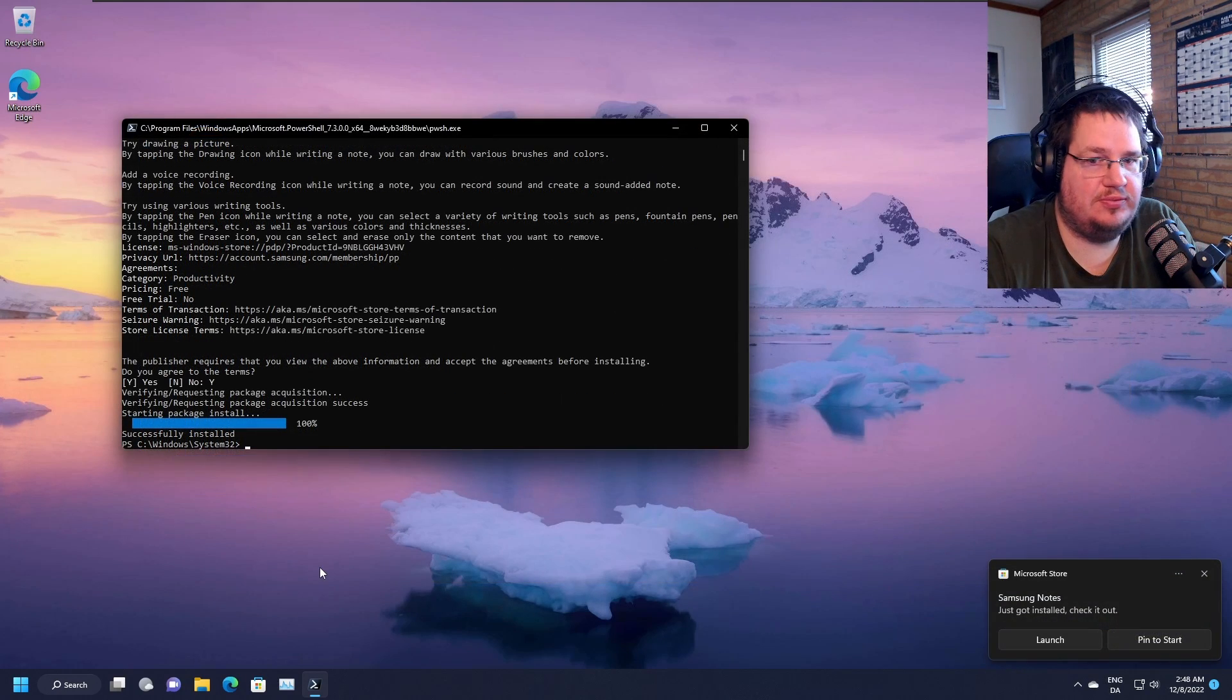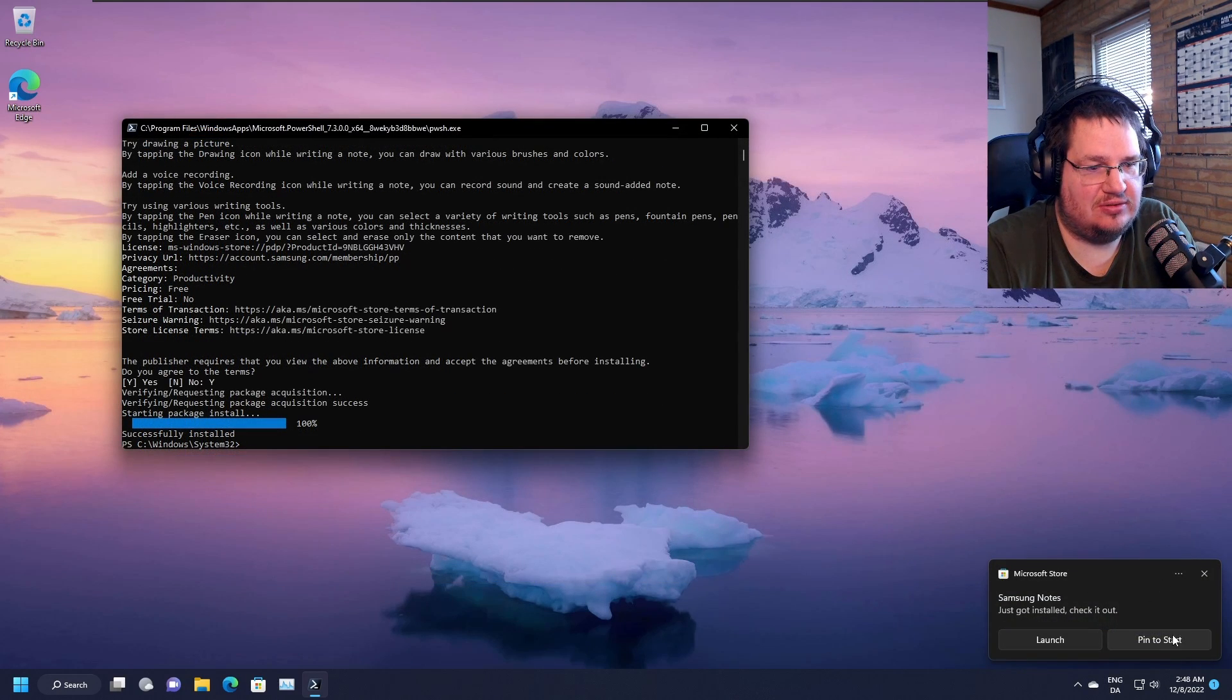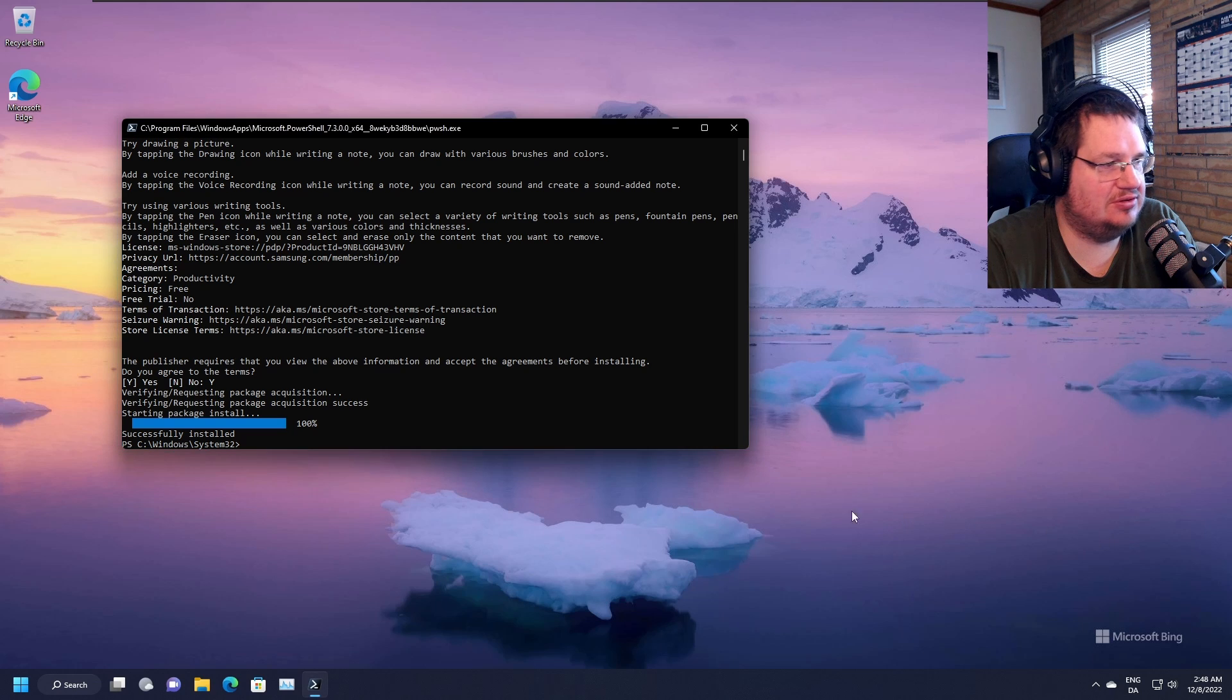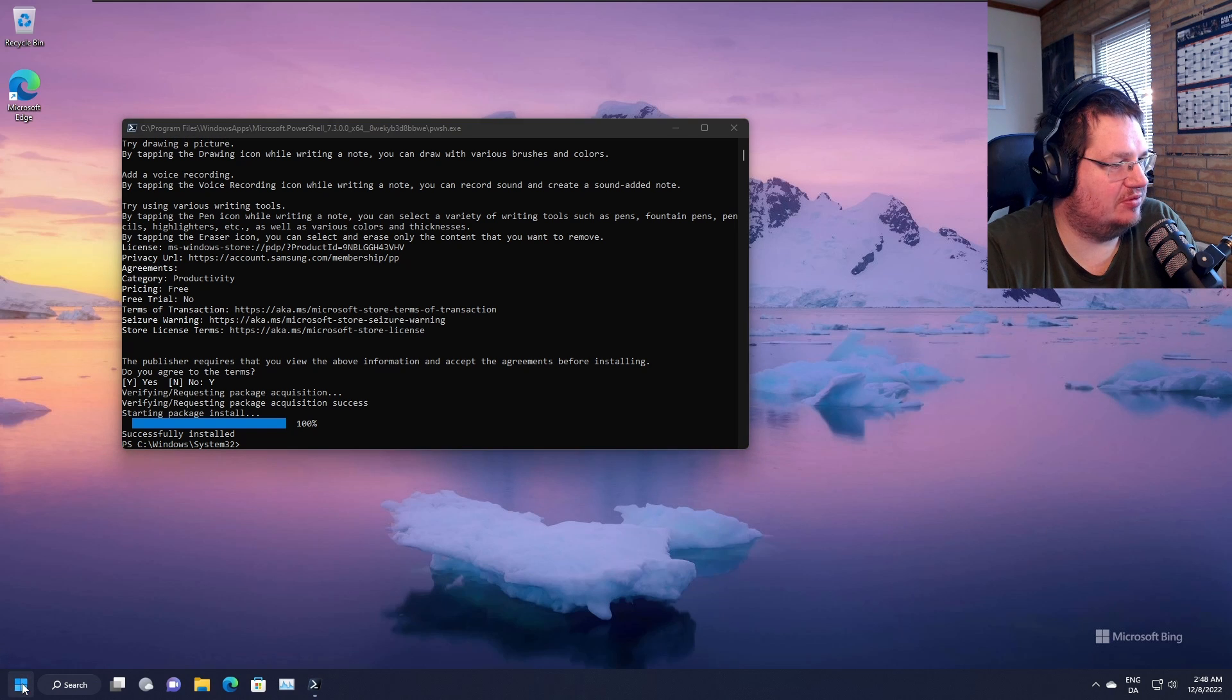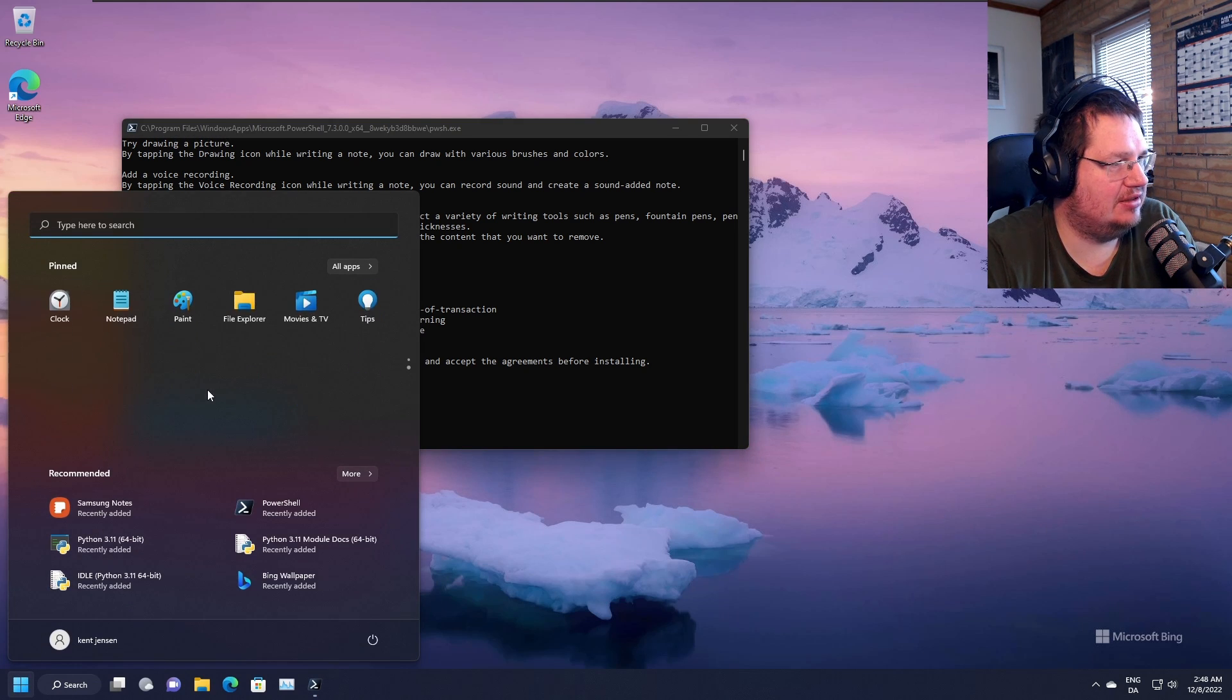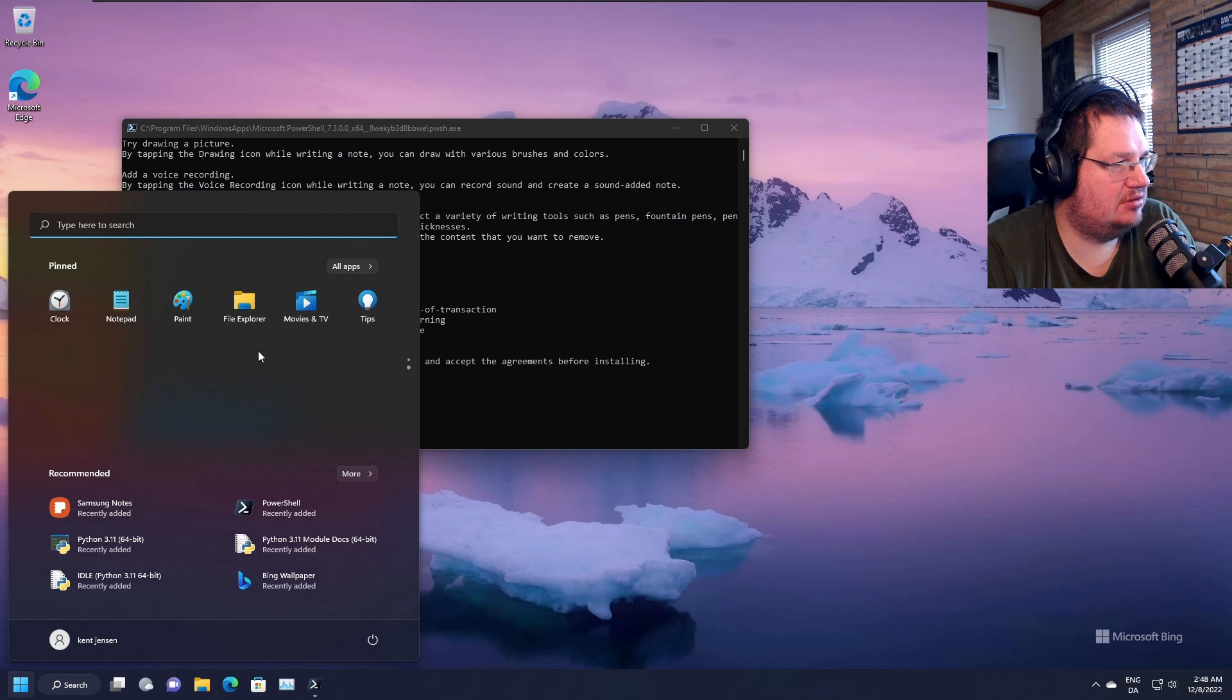And we just got it installed. We can pin it to start here just to see if it's working. So we're going here to start, we have Samsung Notes added here. Is it up here? I don't think it's up here. I can't see it. Maybe I'm just blind.